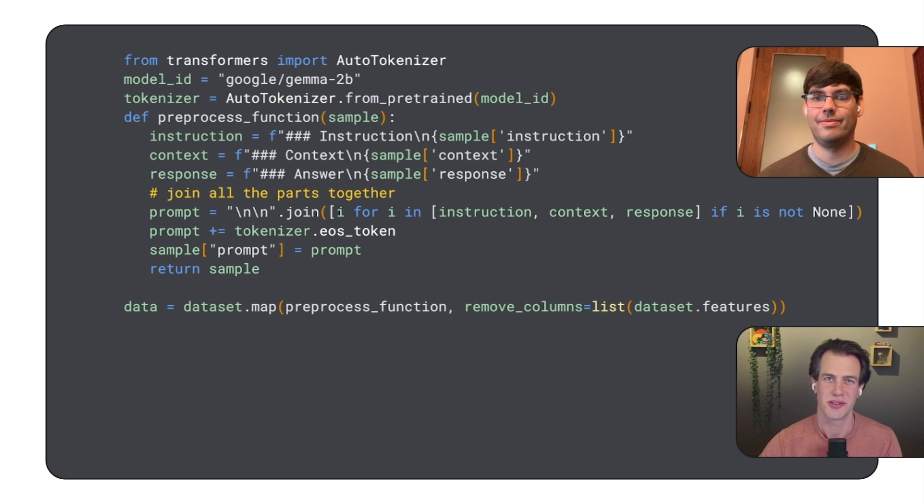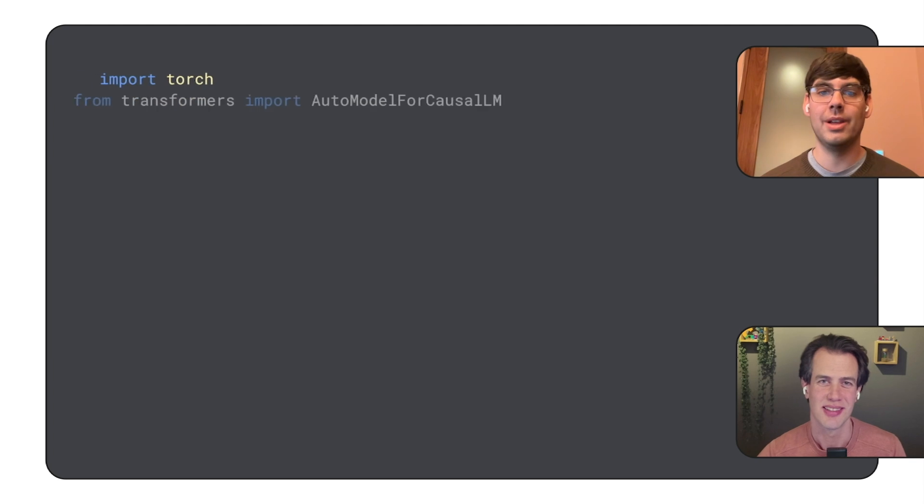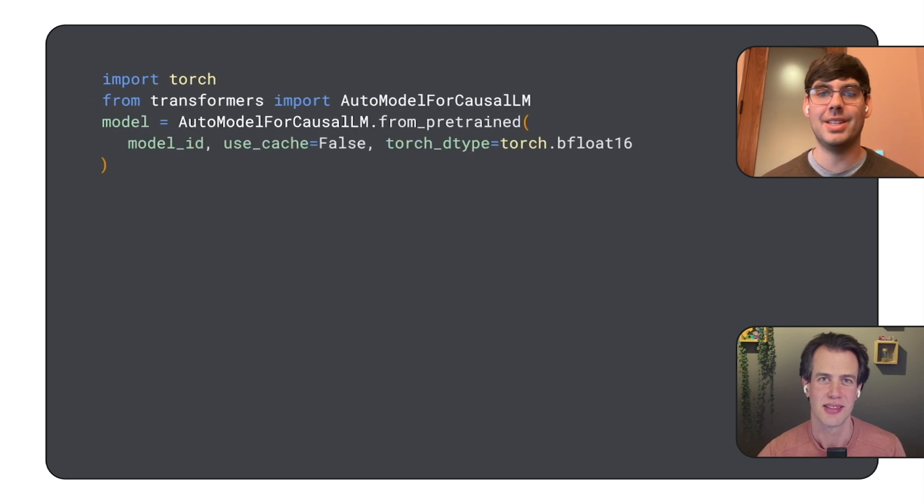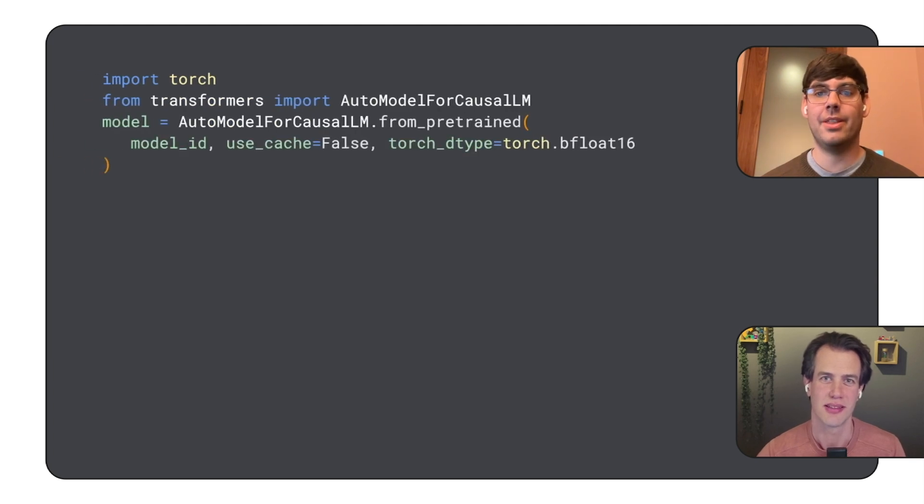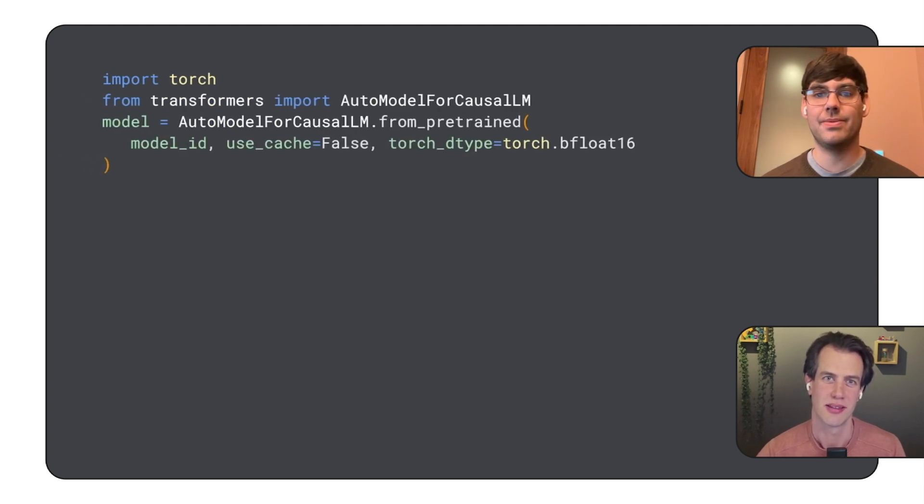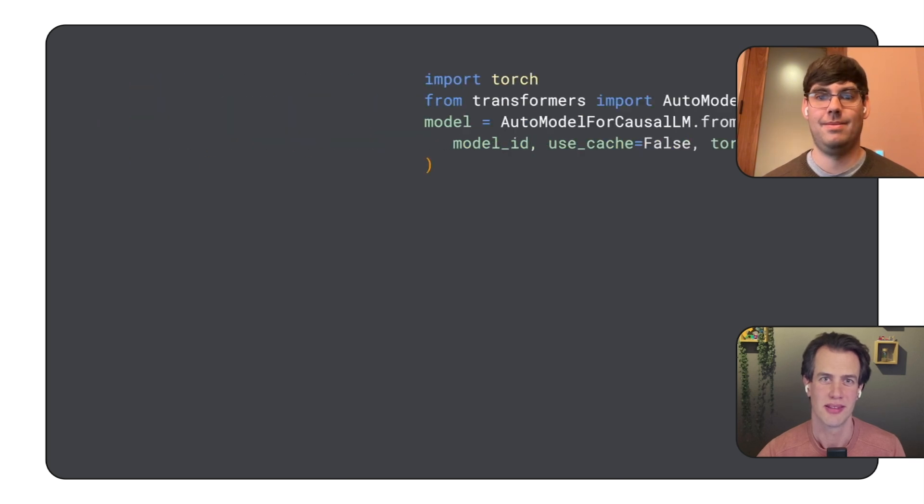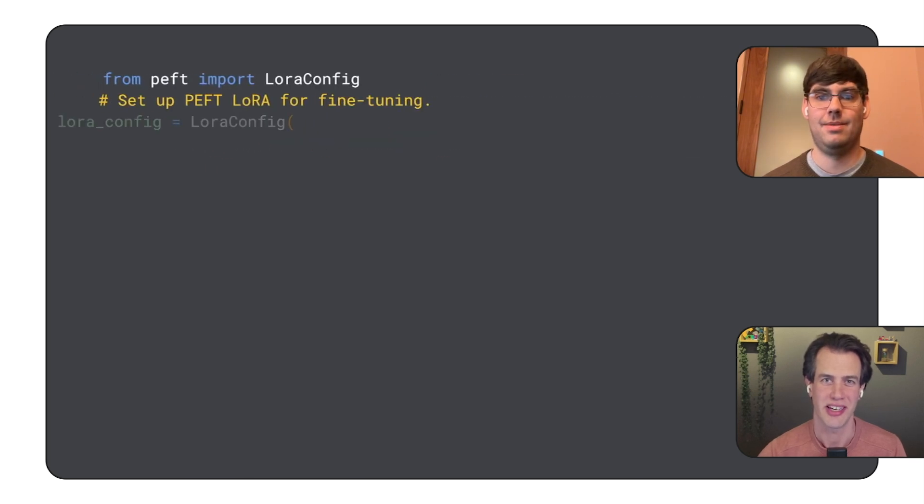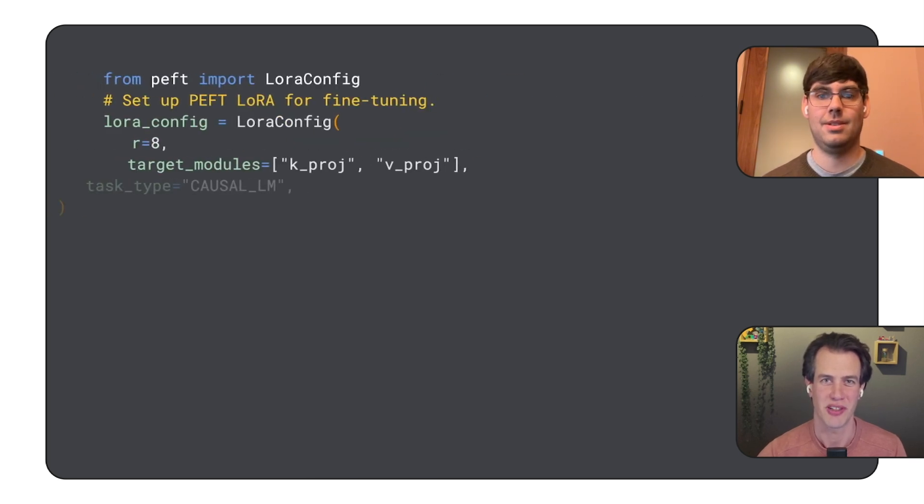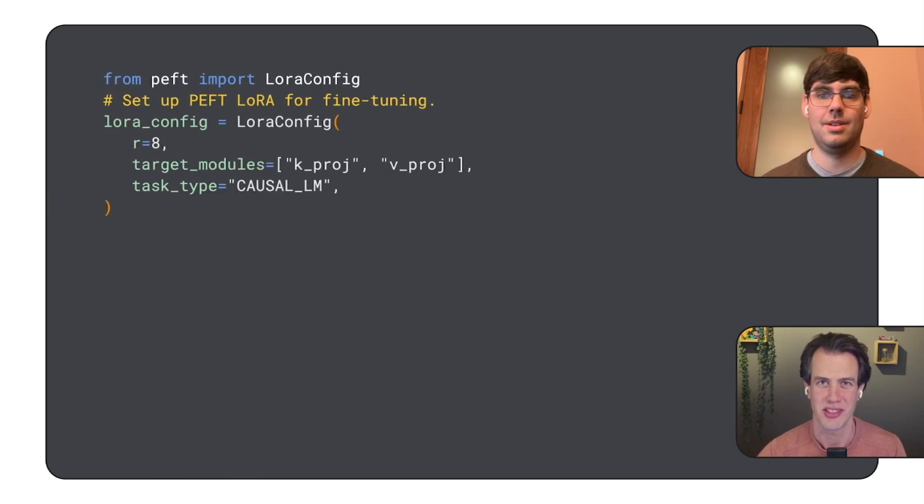So, we've prepared the data. What's next? We load the Gemma model itself using the from_pre-trained function. We disable the cache and set the precision to 16-bit. And now comes the part about fine-tuning, right? PEFT and LoRa?